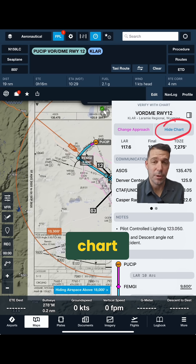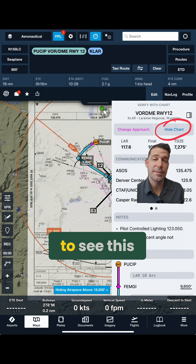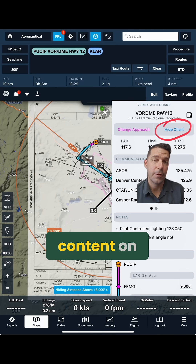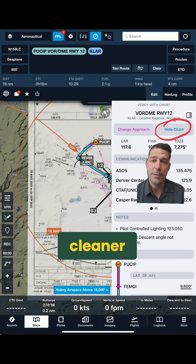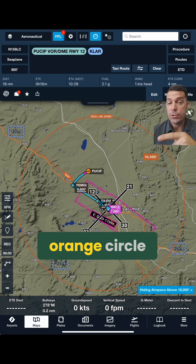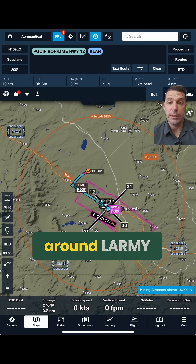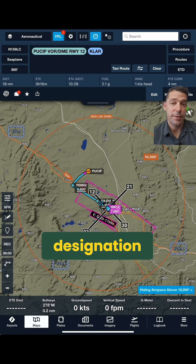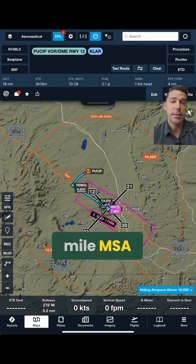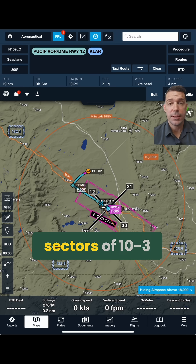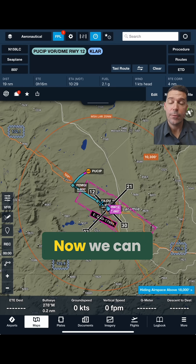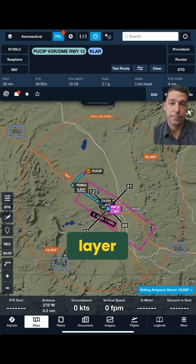Then we're going to hide the chart, because I want to see the ForeFlight content on the aeronautical layer — it's a much cleaner way to view the approach chart. You can see this orange circle around Laramie; that is a designation of the MSA, so 25 nautical mile MSA. We have two different sectors of 10-3 and 13-3, and we can see that on our aeronautical layer.